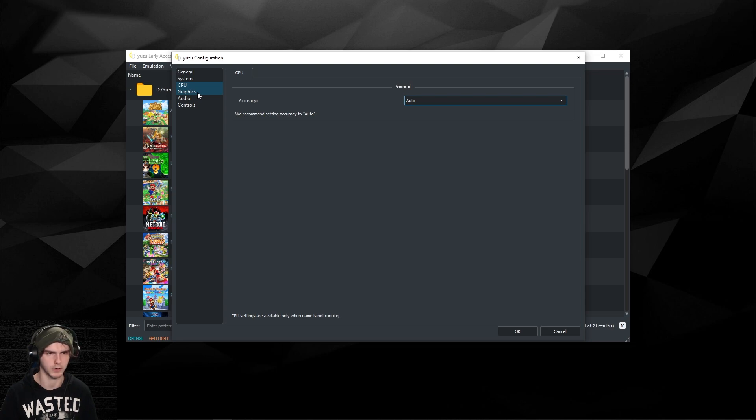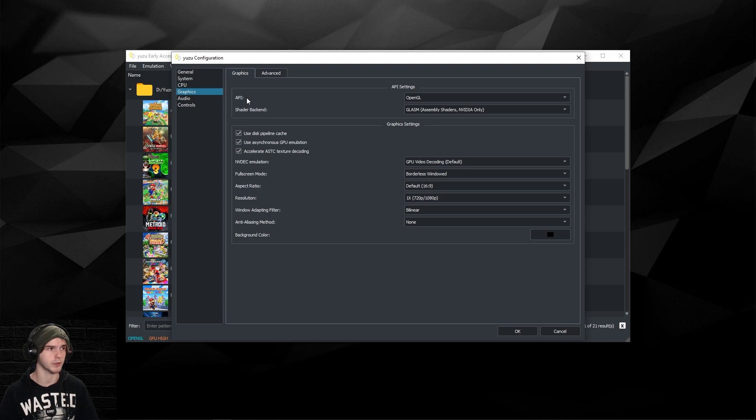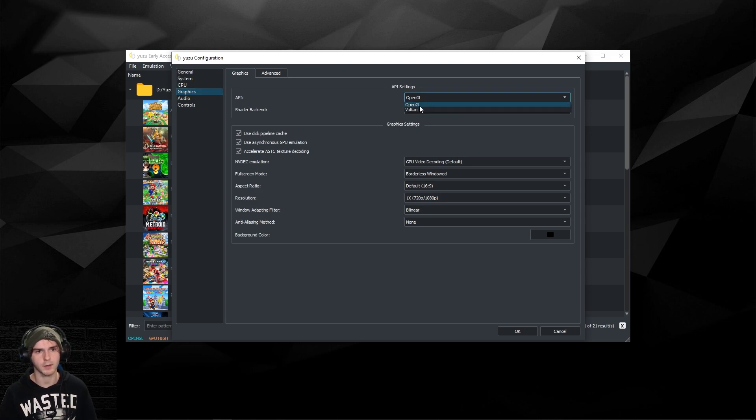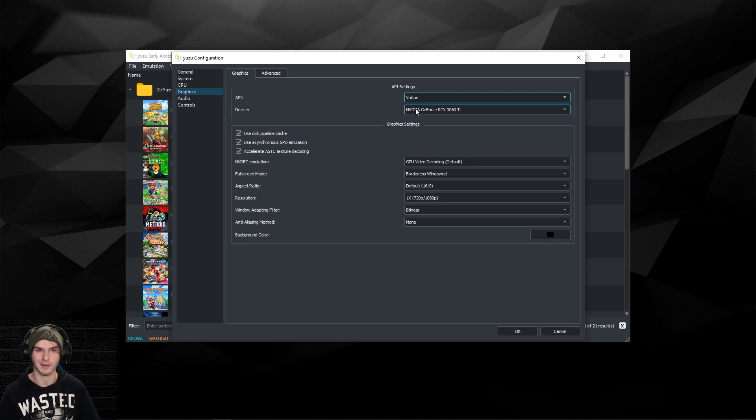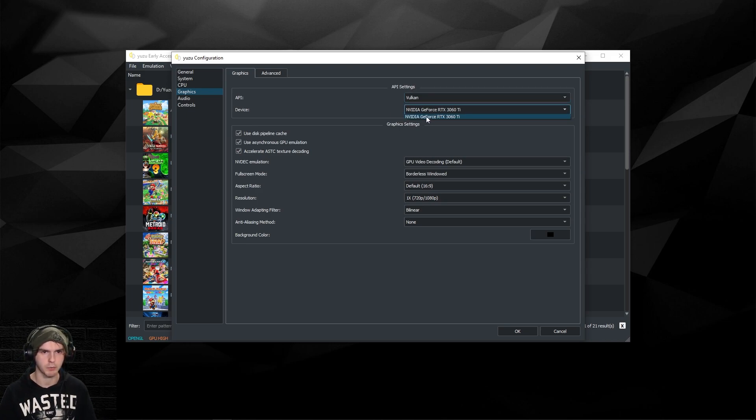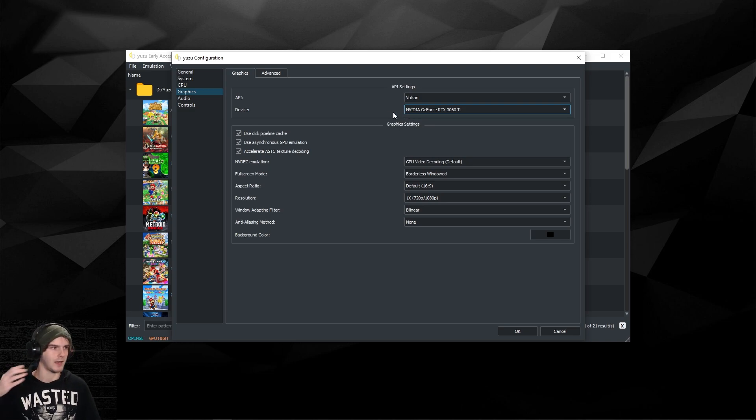In CPU, just keep this on auto. You can play with it if stuff doesn't work for you, though. Just keep it on auto to be safe. Now this is very important: the graphics settings. I do recommend Vulkan lately because we don't need shader cache that way, or at least way less.